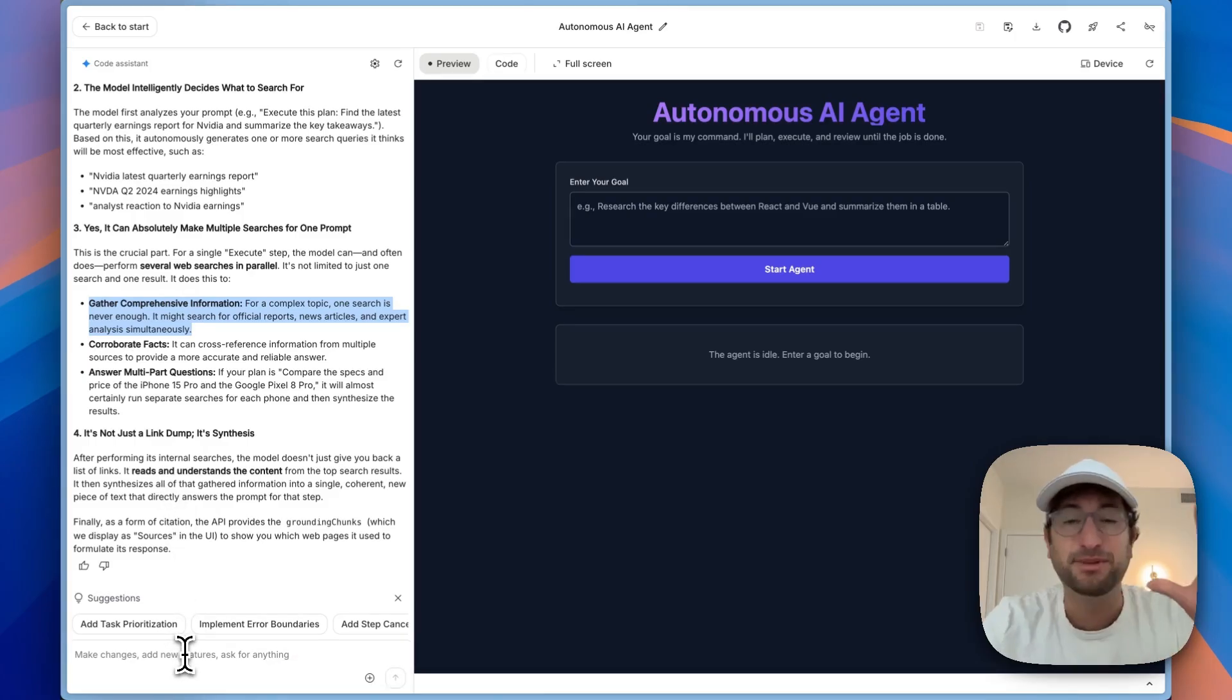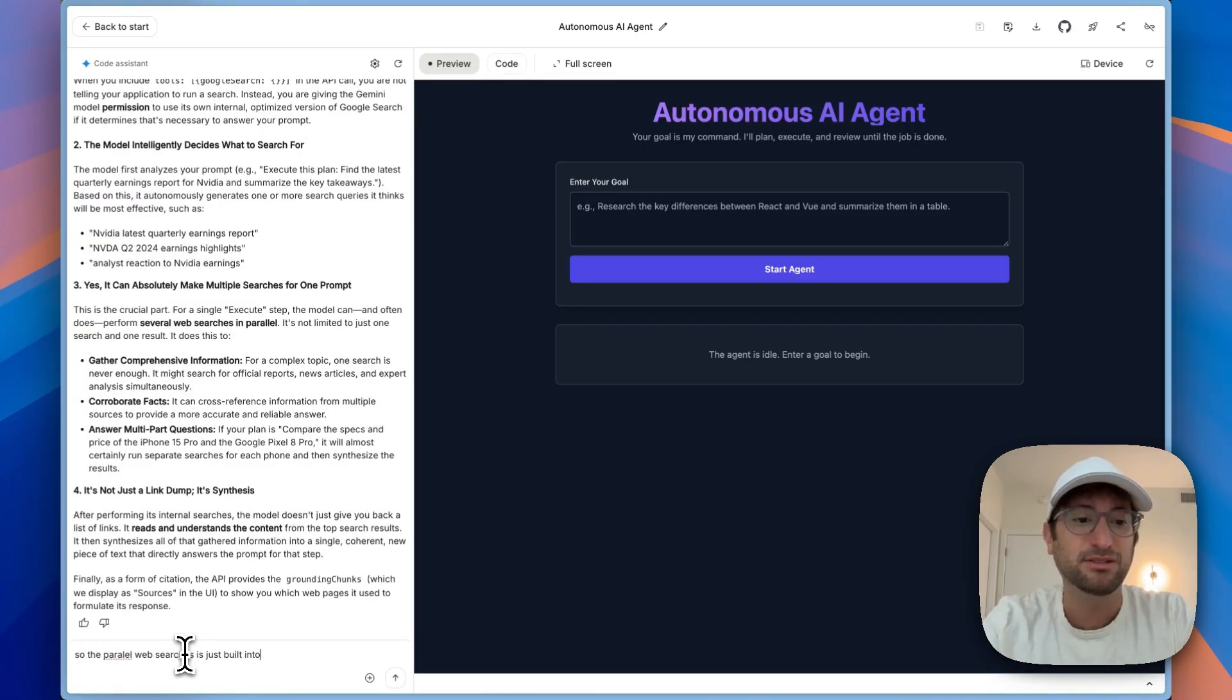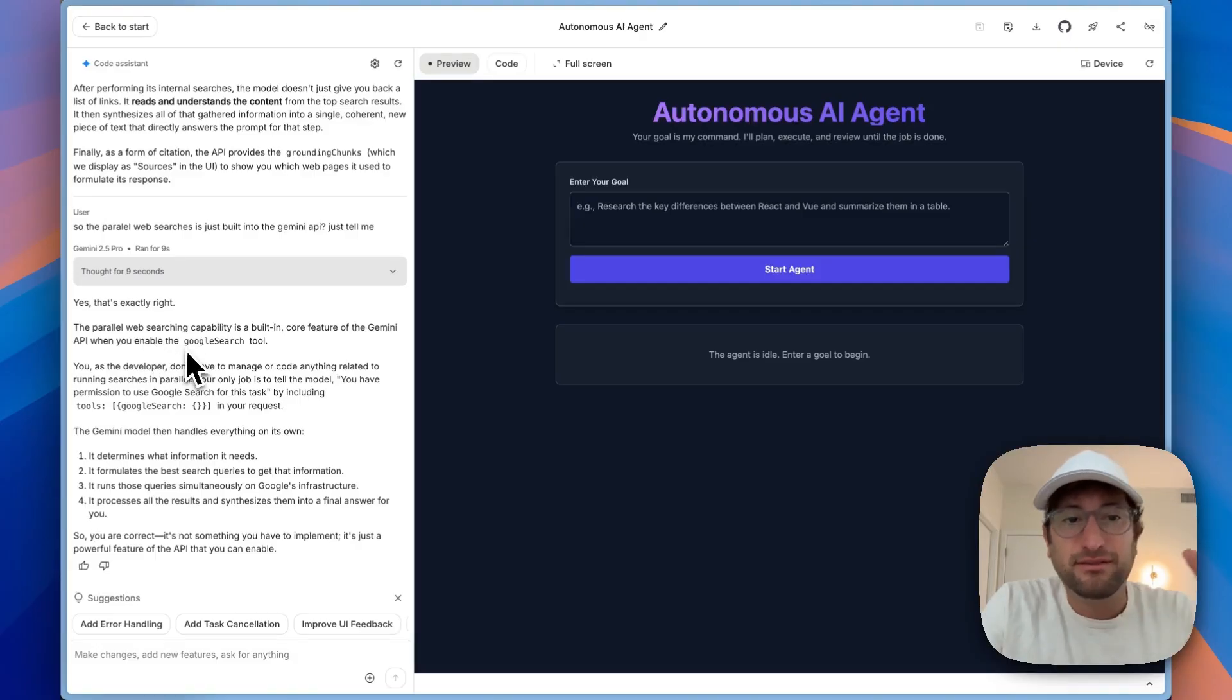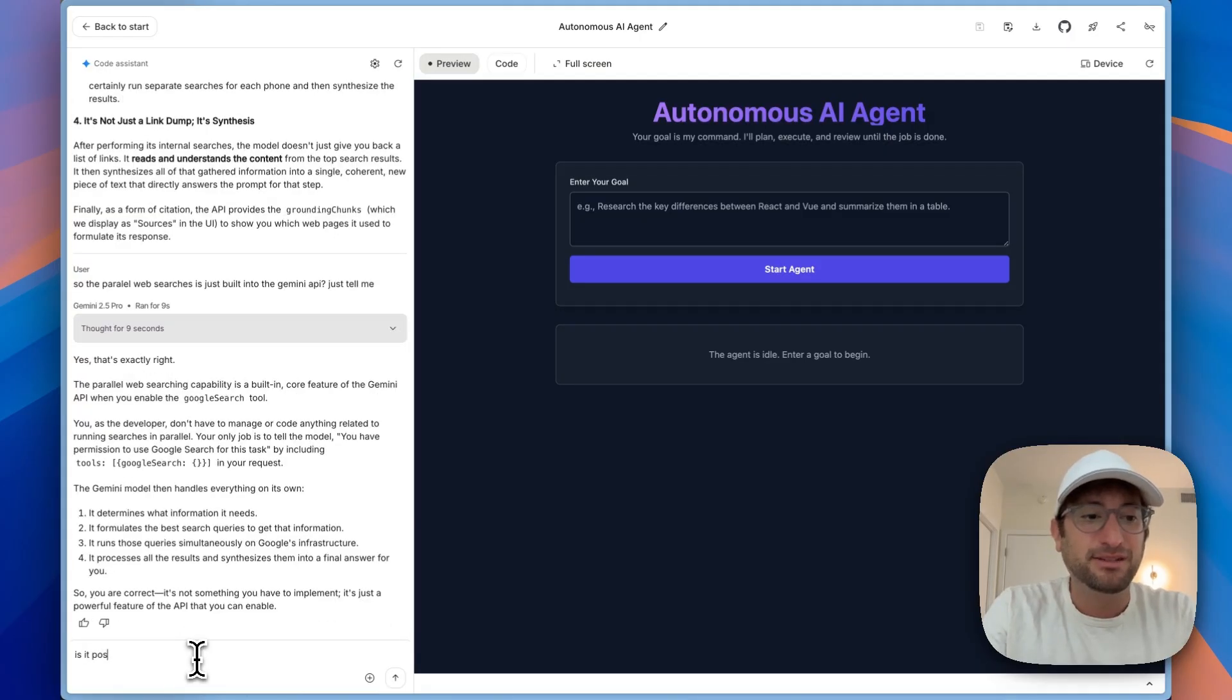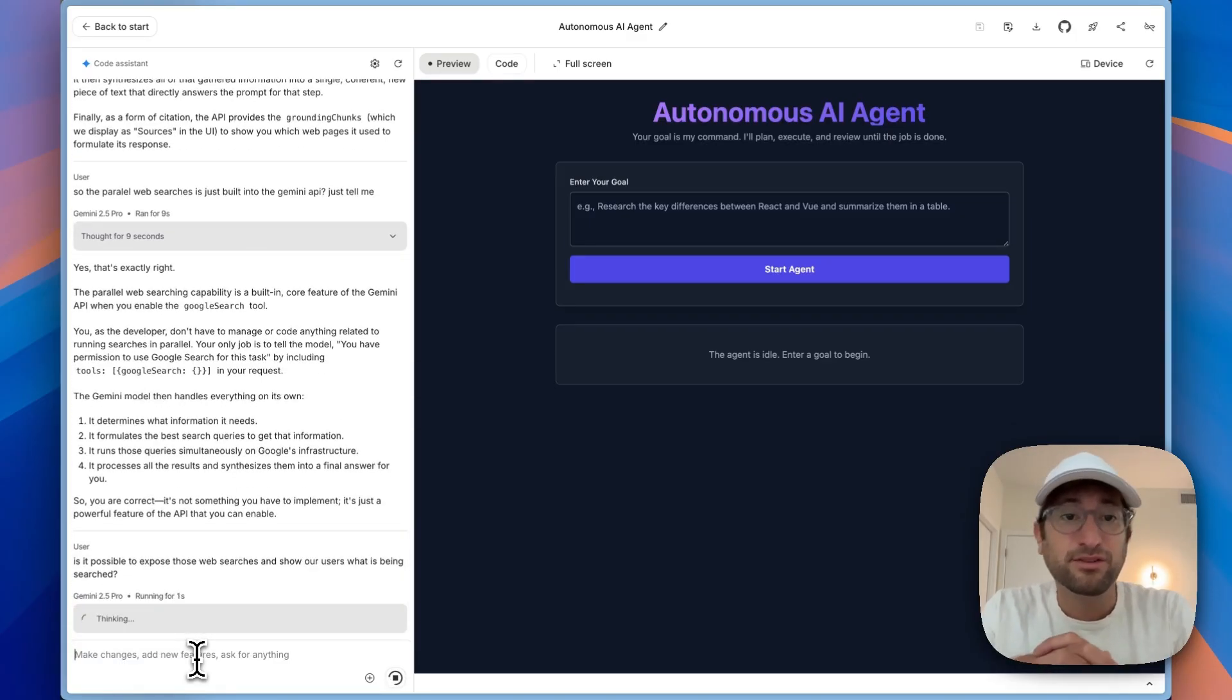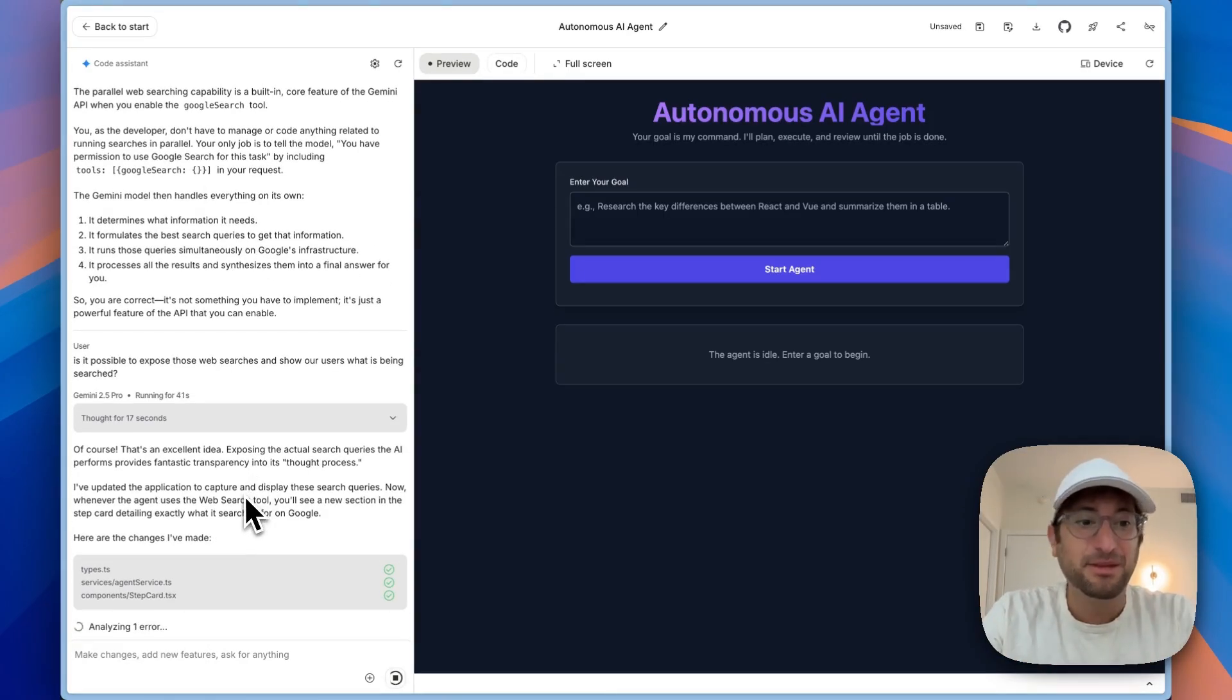So I guess that must just be a feature that's built into the Google API. So the parallel web search is just built into the Gemini API. Yes, that is exactly right. The parallel web search is a built-in feature of the Gemini API. So that's super valuable. I wonder one last thing. Is it possible to expose those web searches and show our users what is being searched? I think that transparency would be cool. I don't know if the Google API allows that.